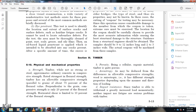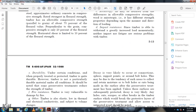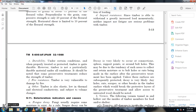Porosity: Being a cellular organic material, timber is quite porous. Anisotropy: Timber is anisotropic, having different strength properties depending on the direction of loading. Impact resistance: Timber is able to withstand great increased loads momentarily; neither impact nor fatigue are serious problems with timber. Durability: Under certain conditions and when properly treated, timber is quite durable, though not universally durable under all conditions. Previous treatments may reduce strength. Fire resistance: Timber is very vulnerable to fire damage.